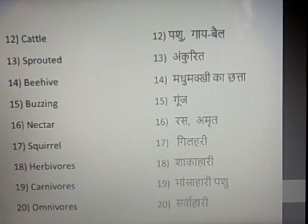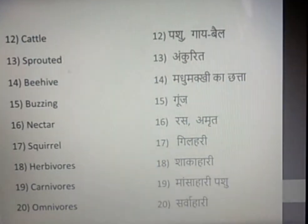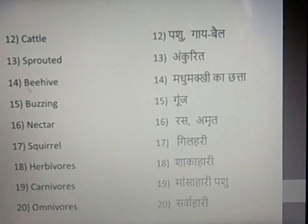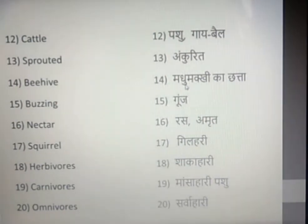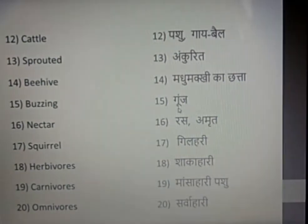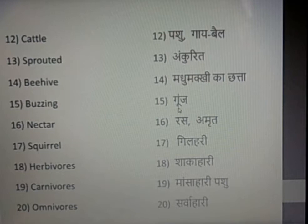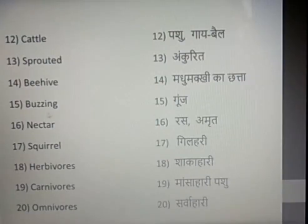Kettle means Pashu-Gaibail. Sprouted means Ankurit. Beehive means Madhumakhi ka Chatta. Buzzing means Gungunana — it is the sound of an insect. Nectar means Ras or Amrit, something that is sweet. Squirrel means Gilahari. These are followed by three important words: Herbivorous, Carnivorous, and Omnivorous.